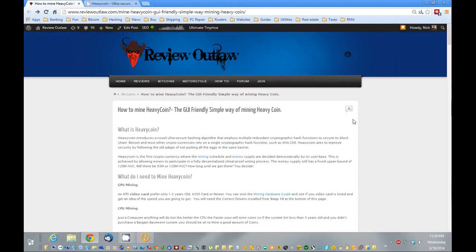Hello, this is Nick from ReviewOutlaw.com, and today I'm going to show you how to GPU mine HeavyCoin or graphics card mine HeavyCoin.